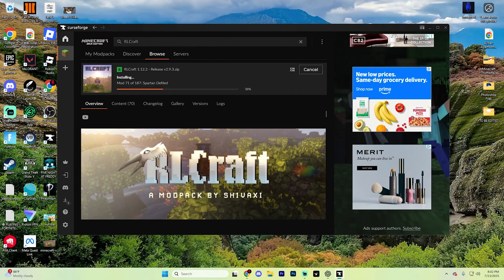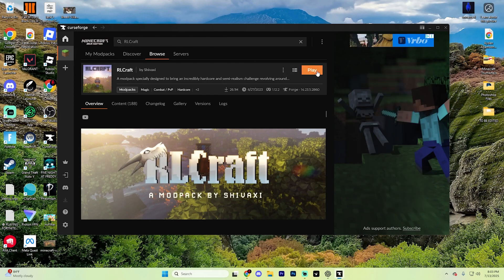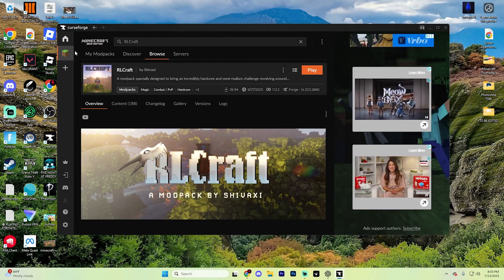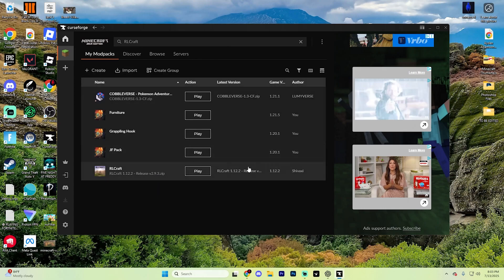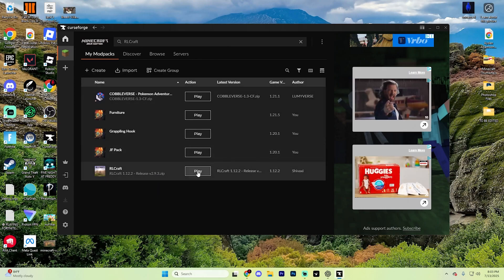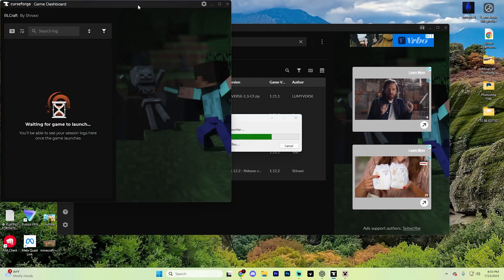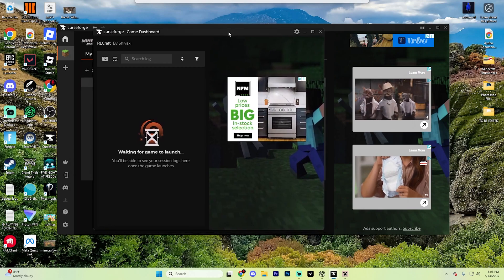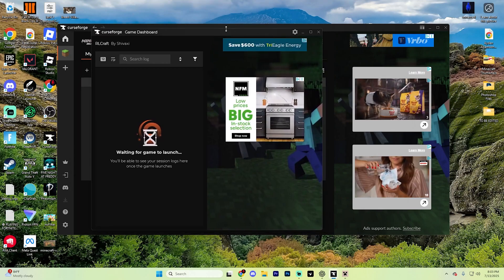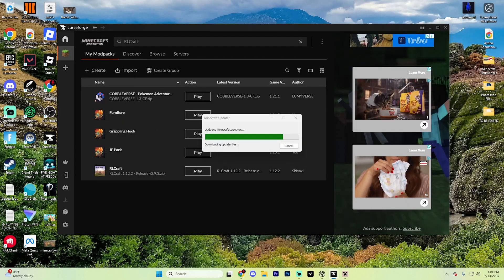I absolutely love it. Once it finishes, you'll see a play button here. You could also go to your my mod packs section and you'll find it in here and you just got to hit play through this and it's going to update your Minecraft launcher and you might see this game dashboard pop up as well. You can go ahead and minimize this.